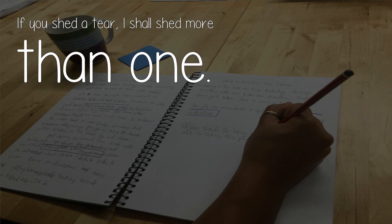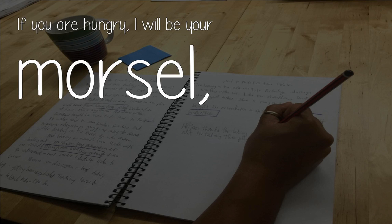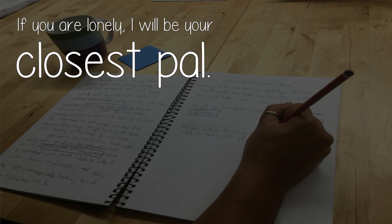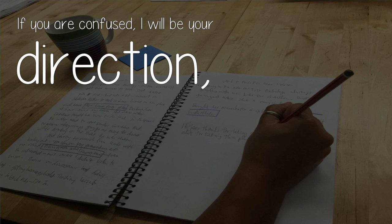If you shed a tear, I shall shed more than one. If you are hungry, I will be your morsel. If you are lonely, I will be your closest pal.